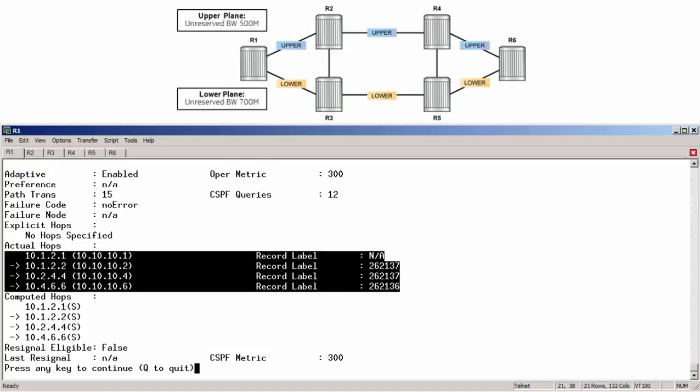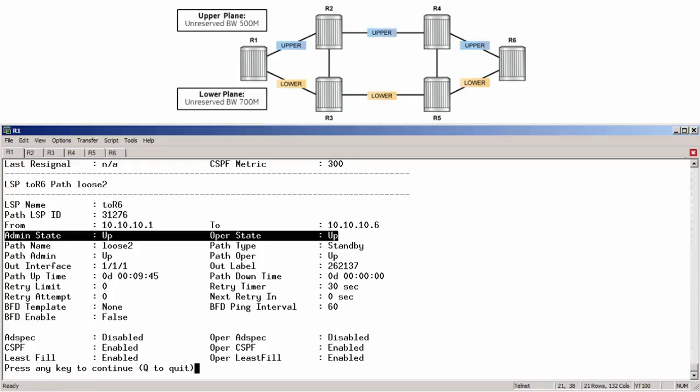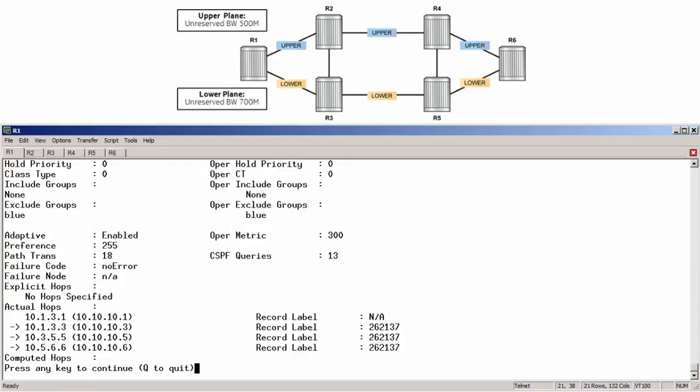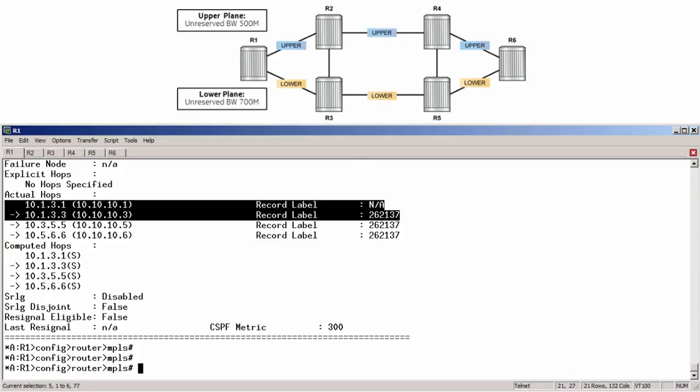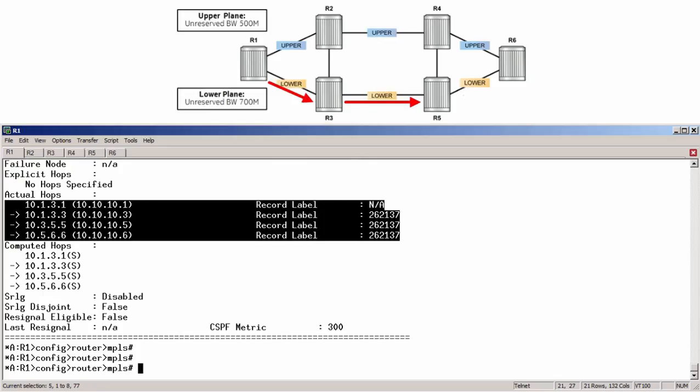Scrolling further reveals the standby path is operationally up and is fully disjointed from the primary path by excluding the blue links and taking the route R1, R3, R5, and R6.